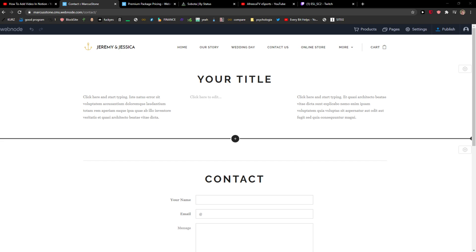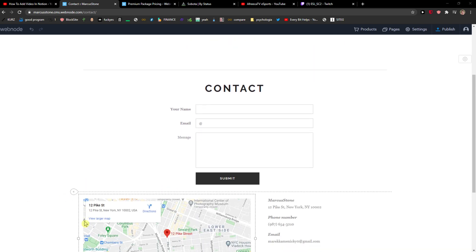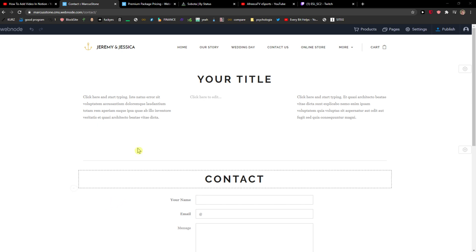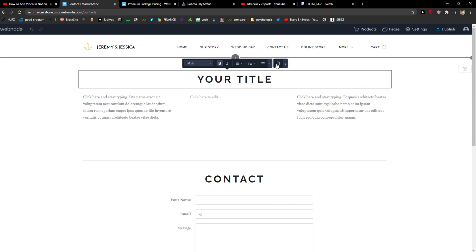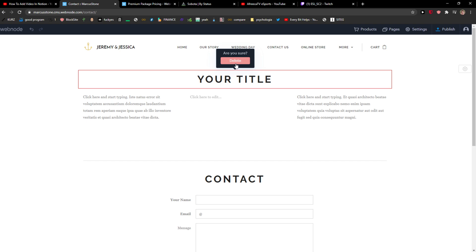Everybody, my name is Marcus and in this video I will show a simple way how you can add a button to your Webnode website. So let's start. The first thing you want to do is just go and delete this.